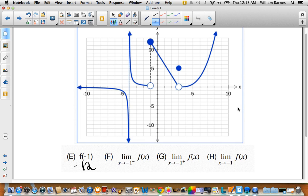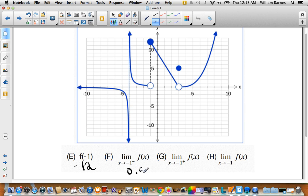From the left side, the graph comes down and it's approaching this point. It looks like it's approaching about 0.5 on the y-axis. From the right side, the graph comes this way and it's approaching about -12, which is what the function value is right there. So it looks like it's approaching -12 from the right side.